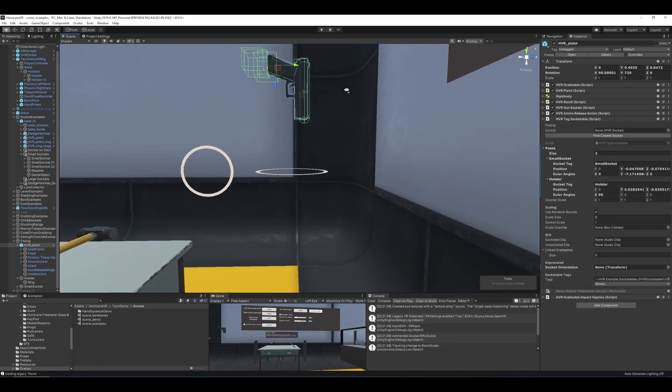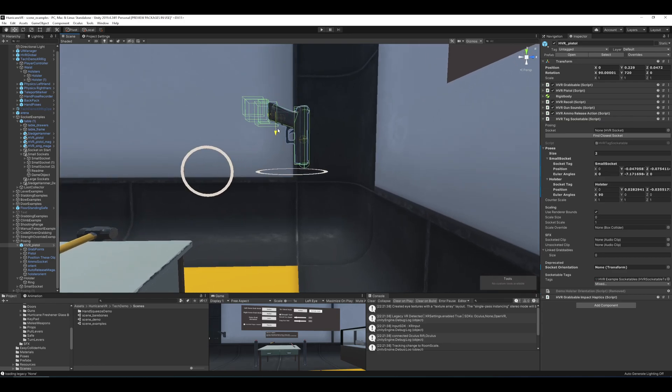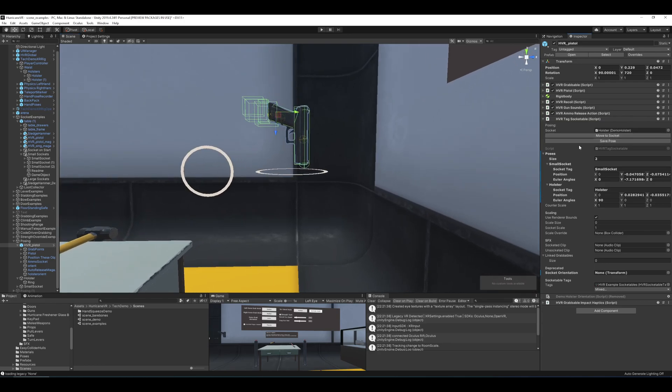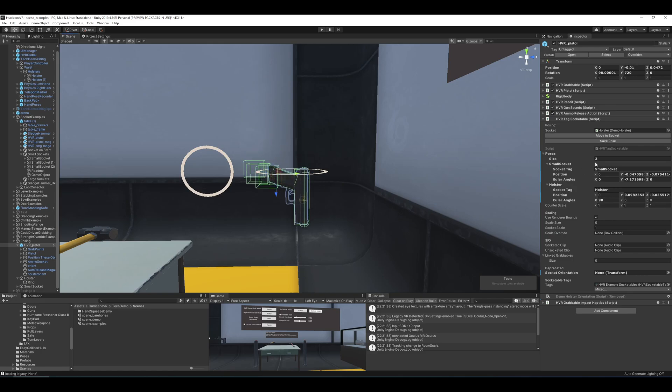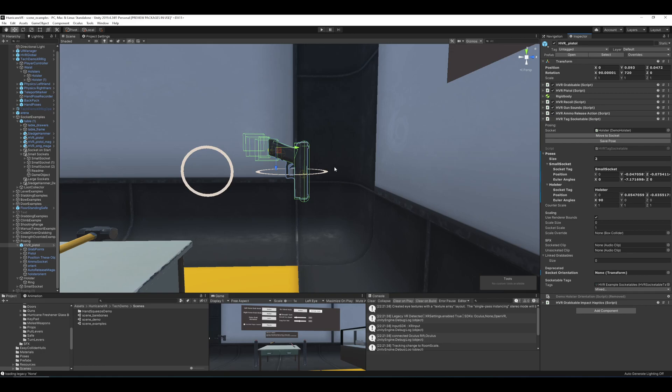Now, just one more thing of note is if you save the pose again for an existing pose tag, it's going to update. It won't add a new entry. So you'll see here that as I'm moving it around and pressing Save, it's simply updating the existing entry. So you don't have to worry about it adding additional slots as you're moving it around and testing the positions you want it to be in.